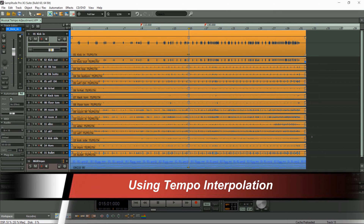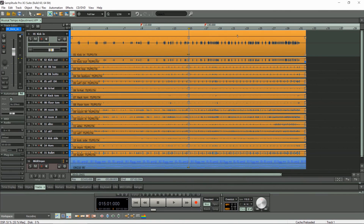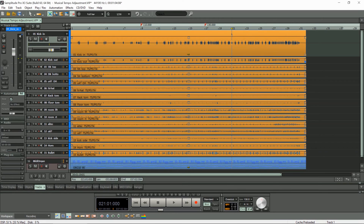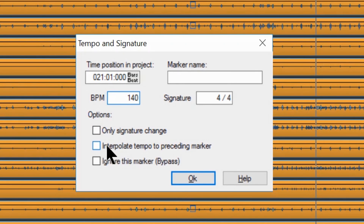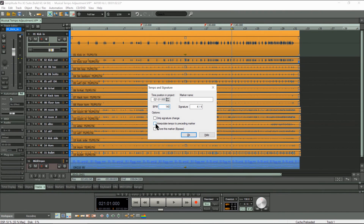Tempo interpolation is when one tempo gradually transitions to another tempo. I'm going to show you how to do this. Positioning the play cursor at bar 21 and using ALT plus forward slash to add a tempo marker. I'm going to speed it up to 140 BPM, but I'm also going to tick 'Interpolate tempo to preceding marker'. When I tick that the audio is adjusted again.